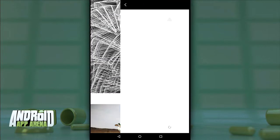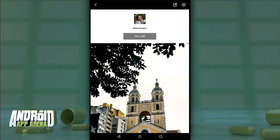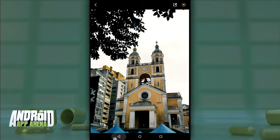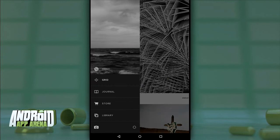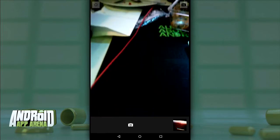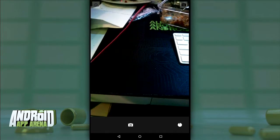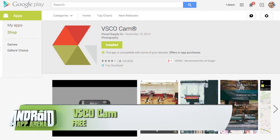VSCO Cam also includes a social element called Grid. If you have a VSCO account, you can send your masterpieces to the Grid for other users to enjoy, and you can follow users whose work you like. There's also an integrated camera mode for those who want to keep all their image-taking inside the app — you can even set VSCO to launch directly into camera mode. VSCO Cam is free in the Play Store with the option to purchase effect collections inside the app.